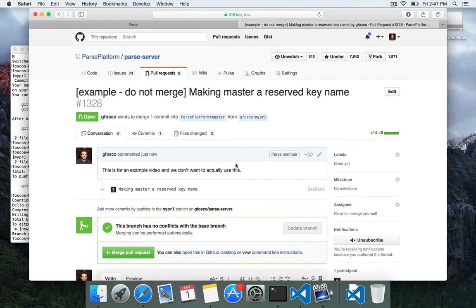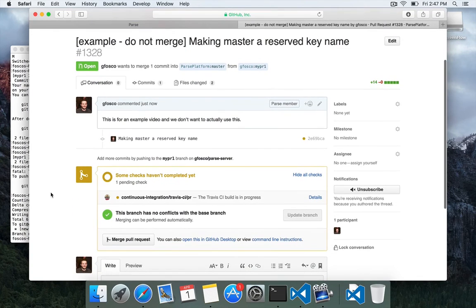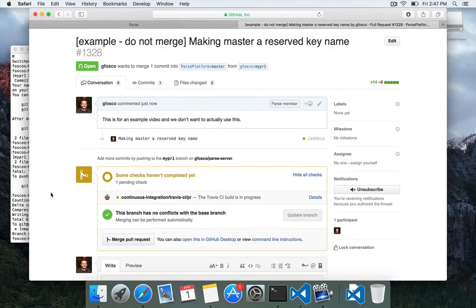And I'm going to hit create pull request. So I'm doing this. This is now an official pull request against parse server.